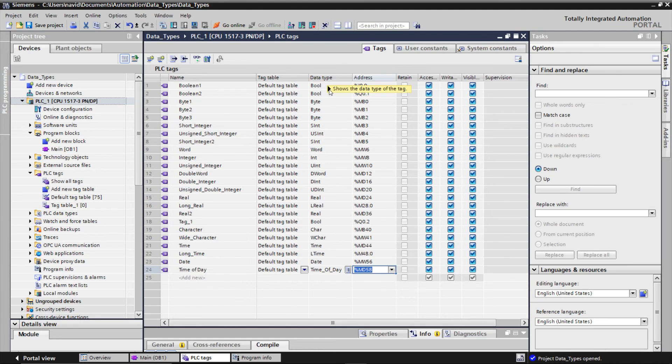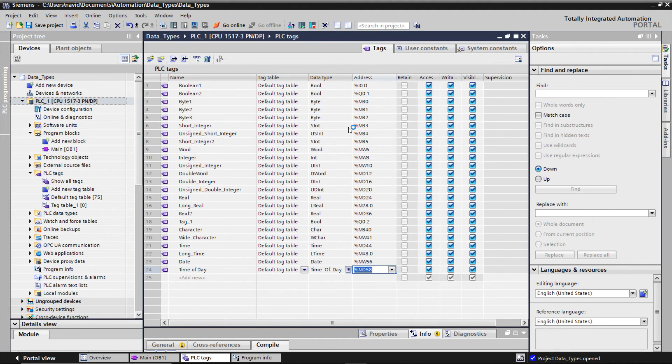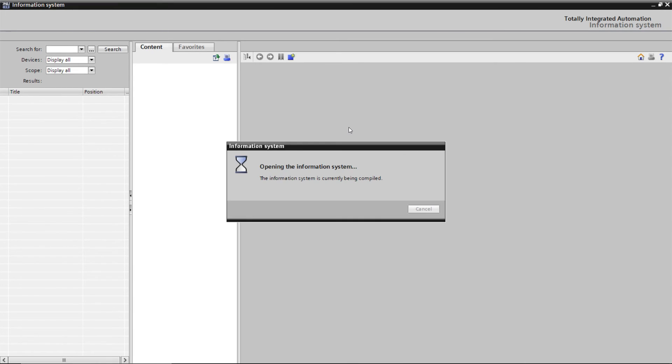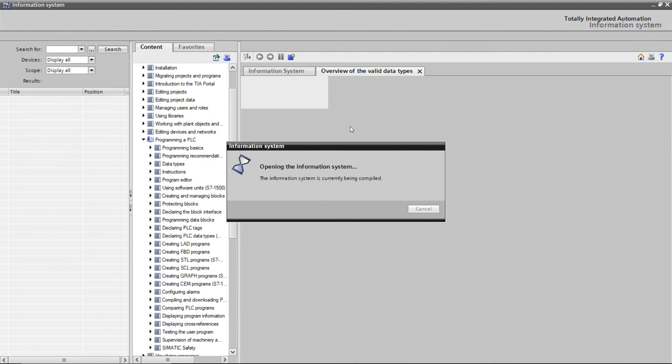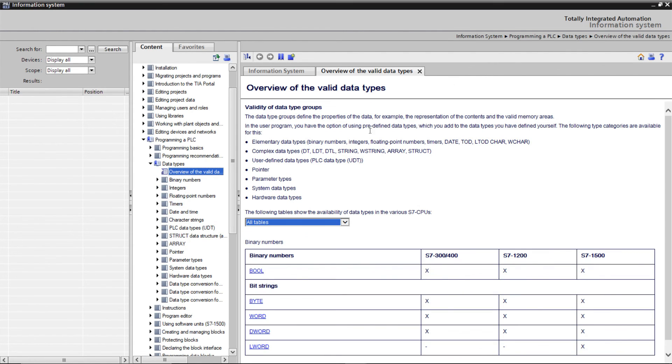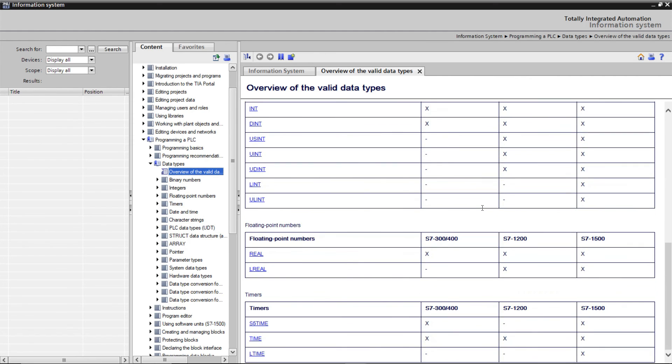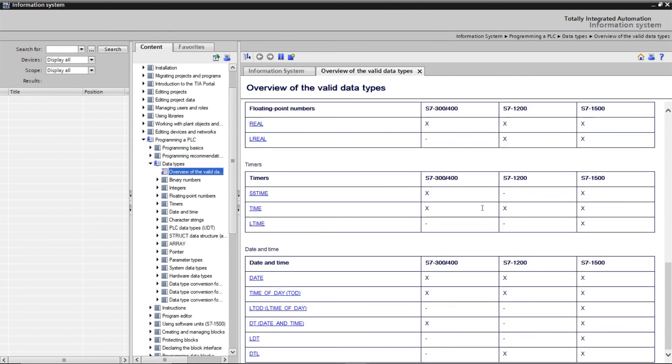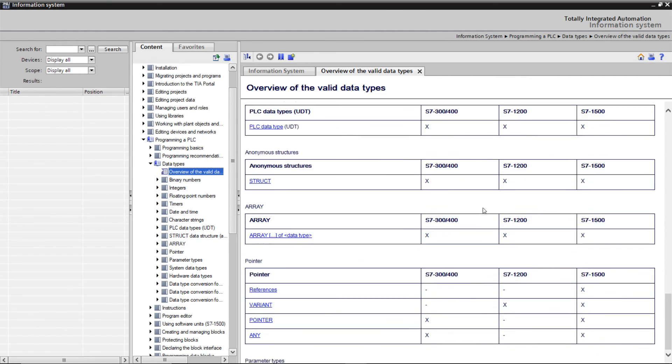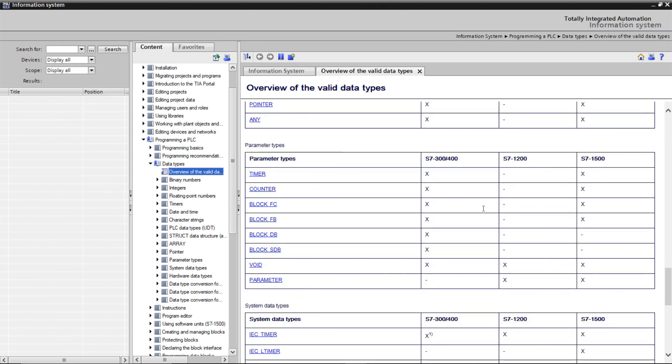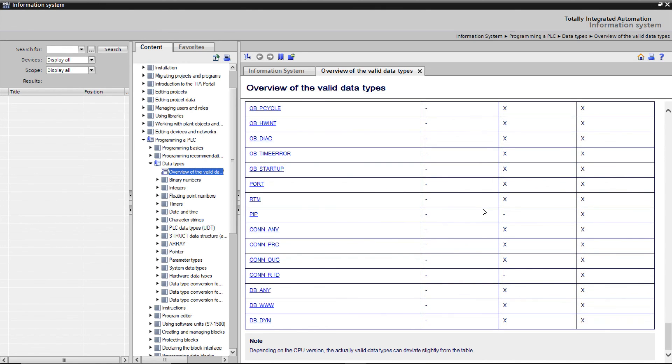If you need more and detailed information about the data type, you can use the TIA Portal help. Some other data types such as user defined data types, UDT, array or structure we will also learn in a separate video.